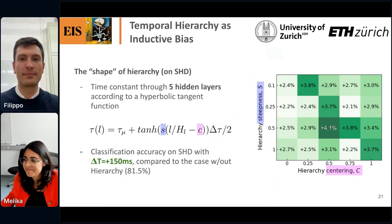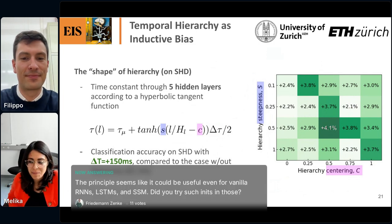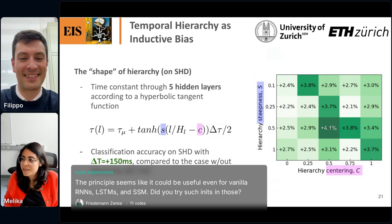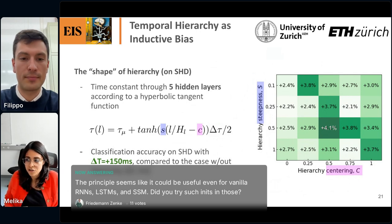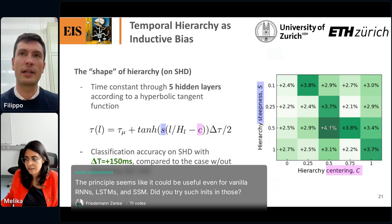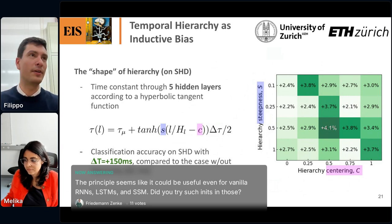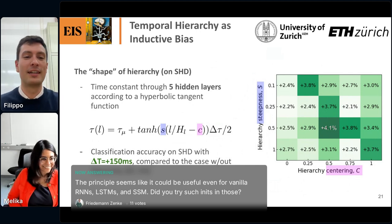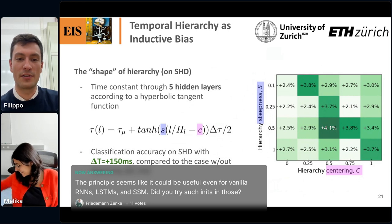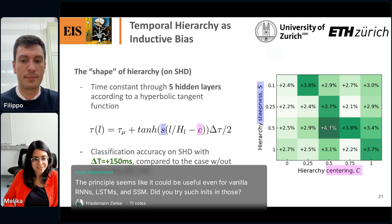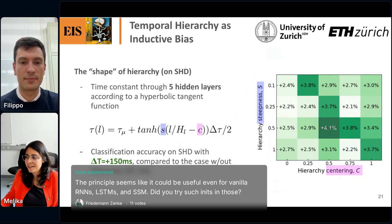The next question: the principle seems like it could be useful even for vanilla RNNs, LSTMs, and SSMs — did you try such initialization in those? No, but I know other people have. This concept of hierarchy goes all the way back to Schmidhuber in the 90s. Some people have used it with initialization tricks in different classes of networks, and it seems to work across different architectures.